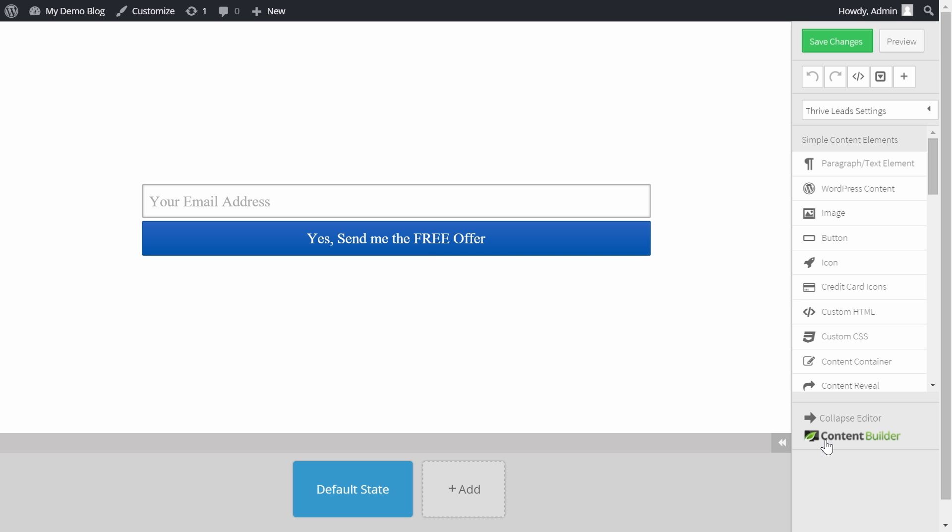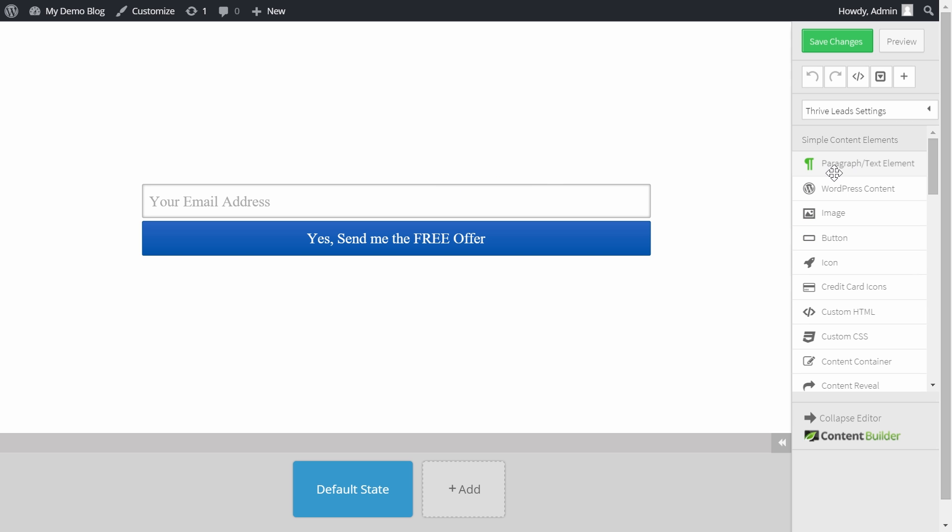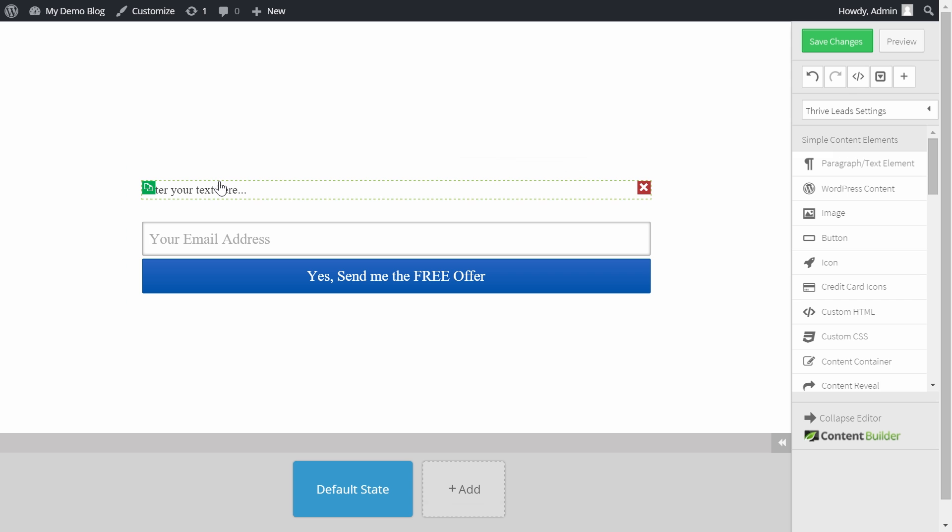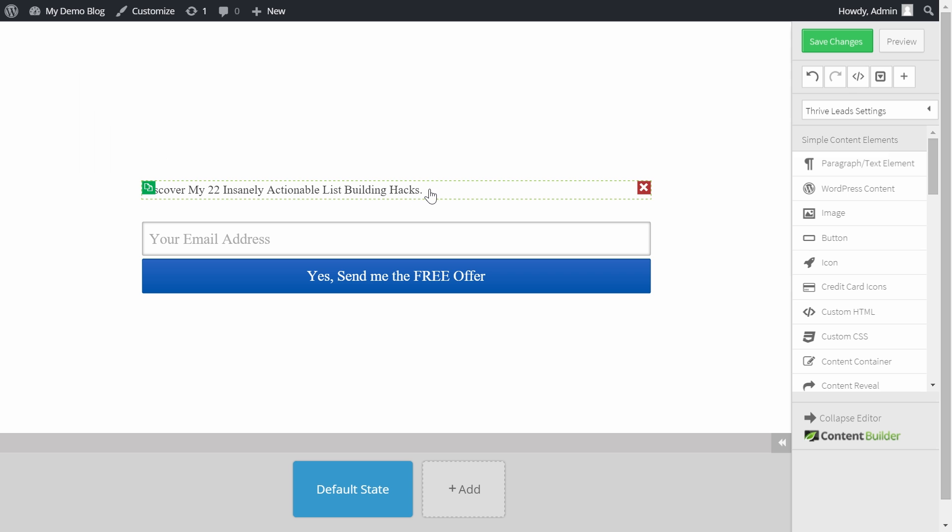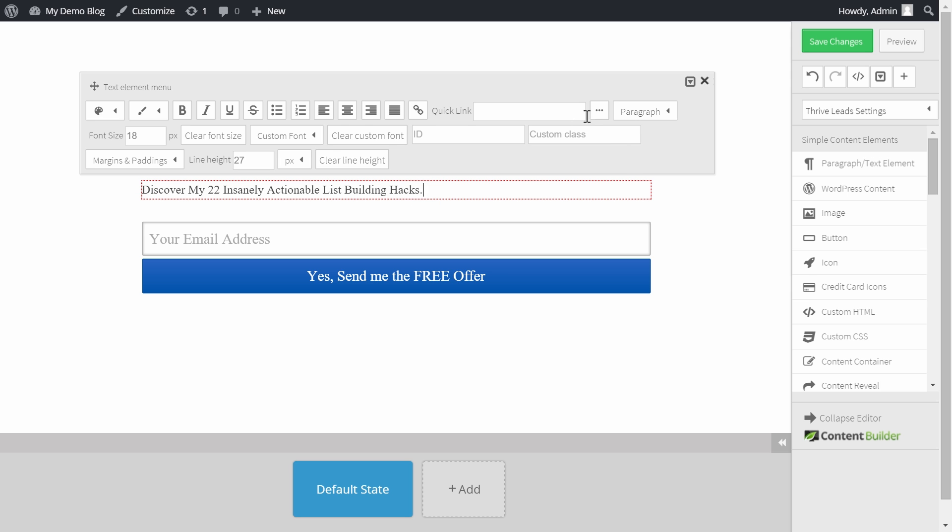As you can see you get a blank canvas without any pre-formatted content. The CSS code used on this template is the one from your theme. This means that all text elements will automatically have the same typography as your website.